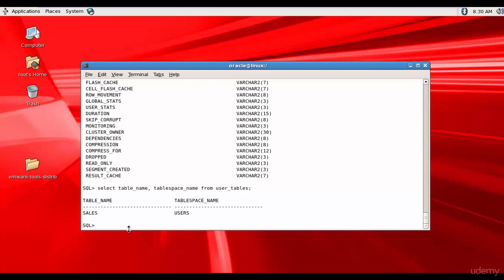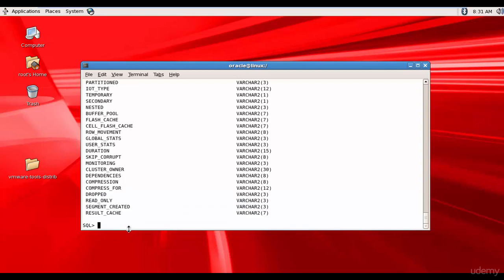Now let's see what tables Tom has permission on. For that we need to query the view ALL_TABLES. When we query ALL_ data dictionary views, we get all objects related to the current user plus the objects which the user has privileges on. Let me describe ALL_TABLES — there are quite a number of columns.